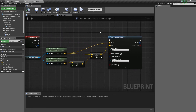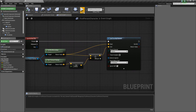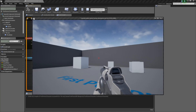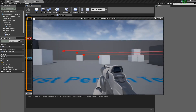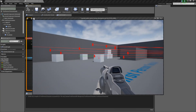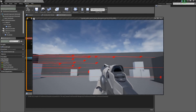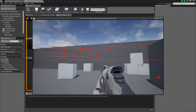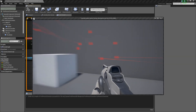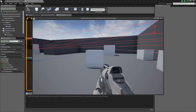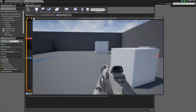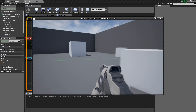If we press Play and left-click, you can see the trace shows up. When it hits something, there's a little red box showing you where it hits, and when it goes through without hitting anything, it shows green.